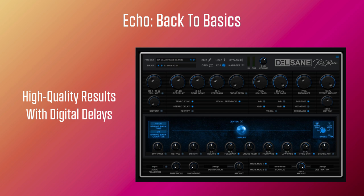A novel feature found in many modern delays is the ability to create a backwards tape sound, made possible by recording short sections of sound and then playing them back in reverse in place of the more normal delays. This was only made possible by digital technology. Here's a sound example.